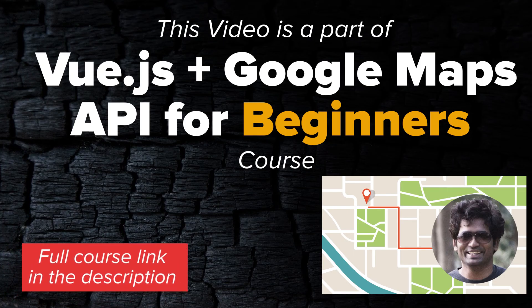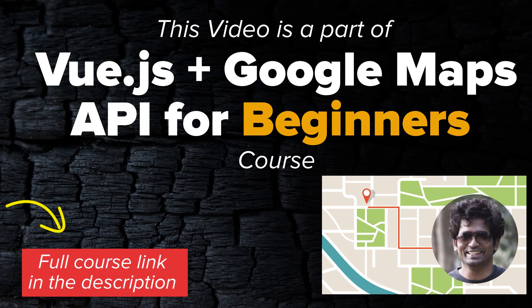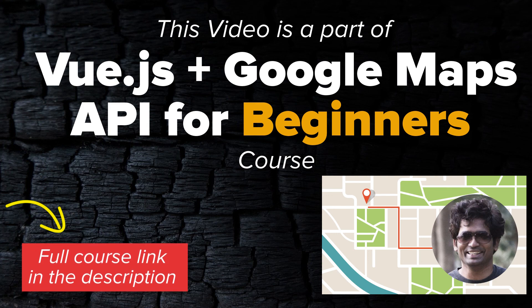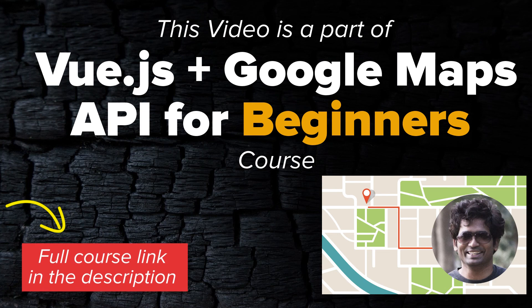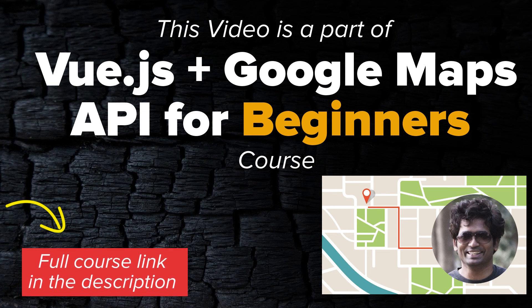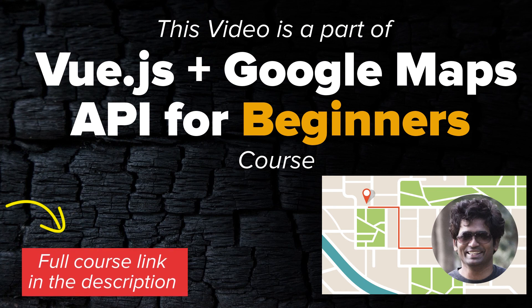Hey, if you want to know more about Google Maps API and how you can use it to enhance location-based services in your JavaScript or Vue.js app, check out my course link in the description below. Thanks for watching and I'll see you in the next video.